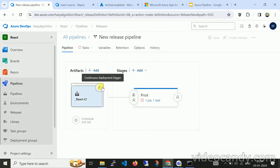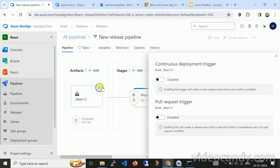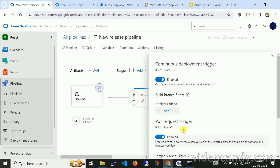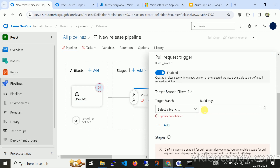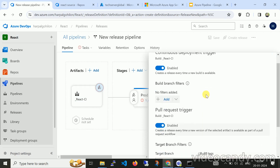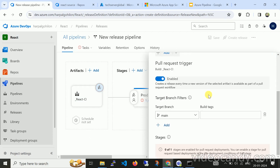I'm also clicking on the continuous deployment trigger — same as the build pipeline. I'm enabling it and also adding a pull request trigger, specifying the main branch. So if any changes occur on a pull request it will also trigger and run this pipeline.